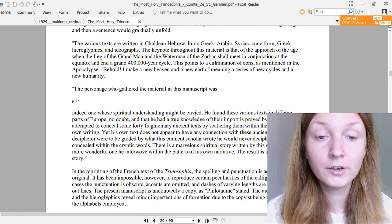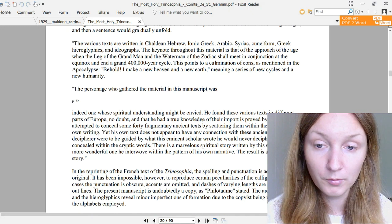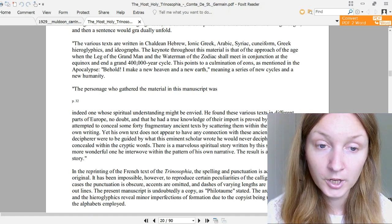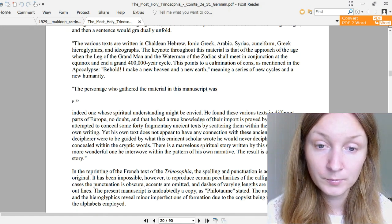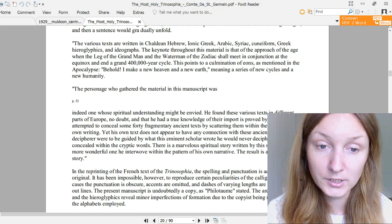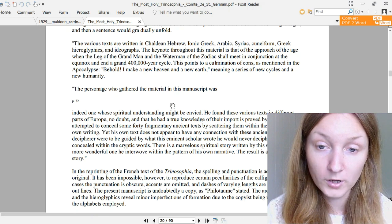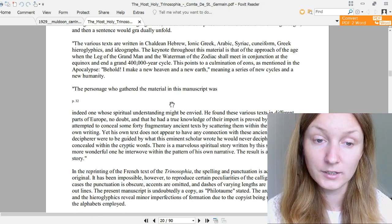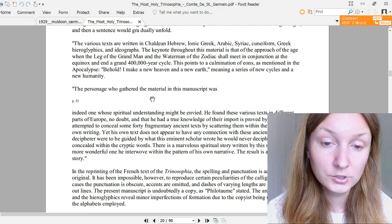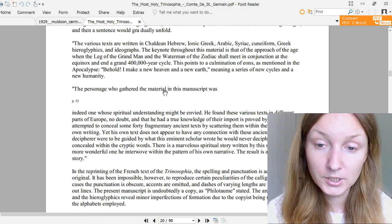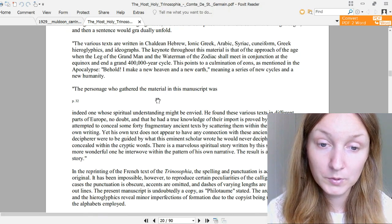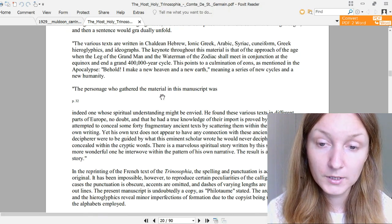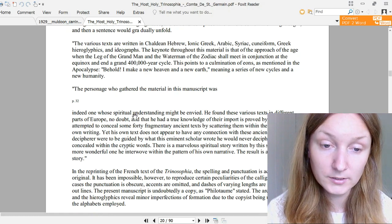The various texts are written in Chaldean, Hebrew, Ionian Greek, Arabic, Syriac, cuneiform Greek, hieroglyphics, and ideographs. The keynote throughout this material is that of the approach of the age when the leg of the Grand Man and the Waterman of the zodiac shall meet in conjunction at the equinox and end a grand 400,000-year cycle. This points to a culmination of aeons, as mentioned in the Apocalypse: Behold, I make a new heaven and a new earth, meaning a series of new cycles and a new humanity.